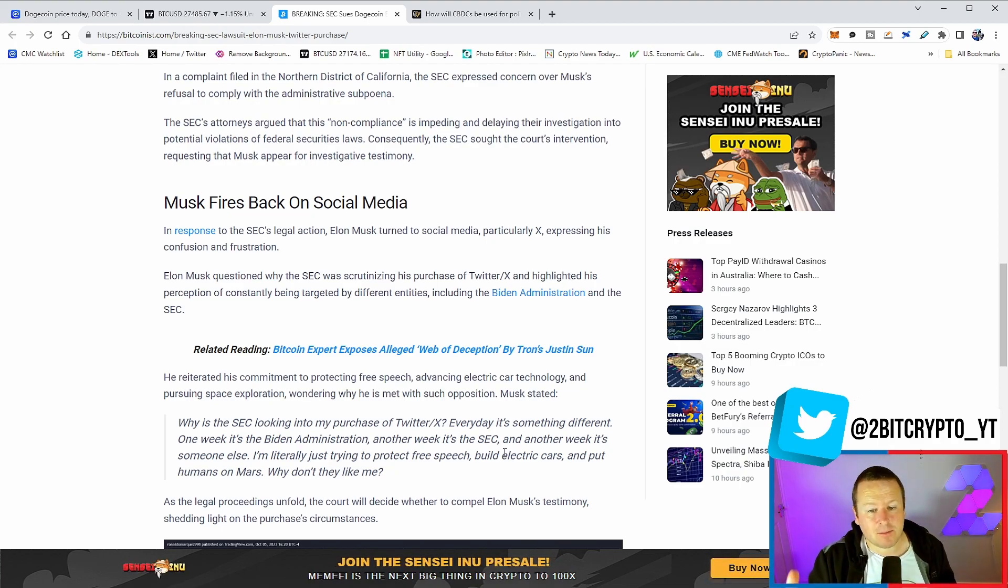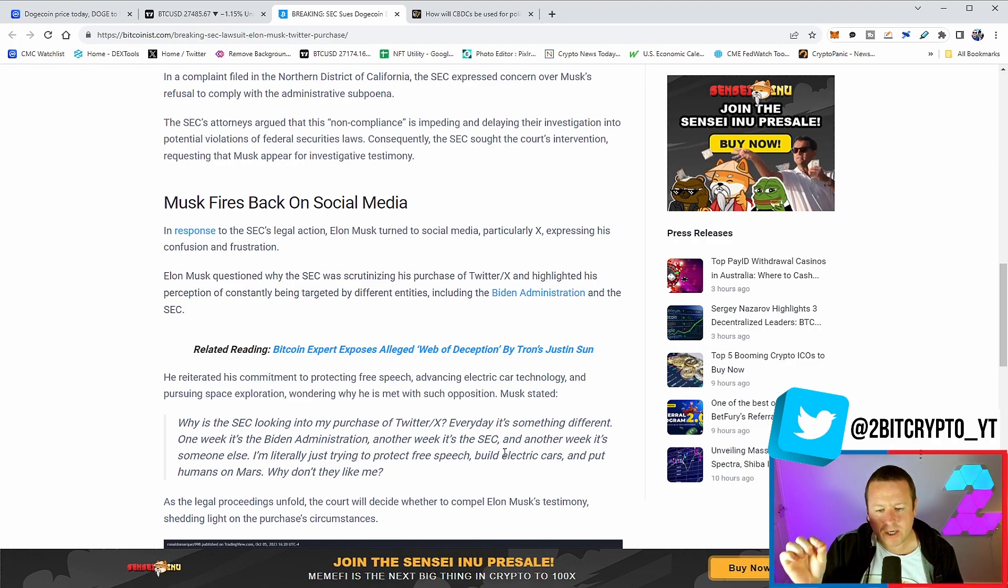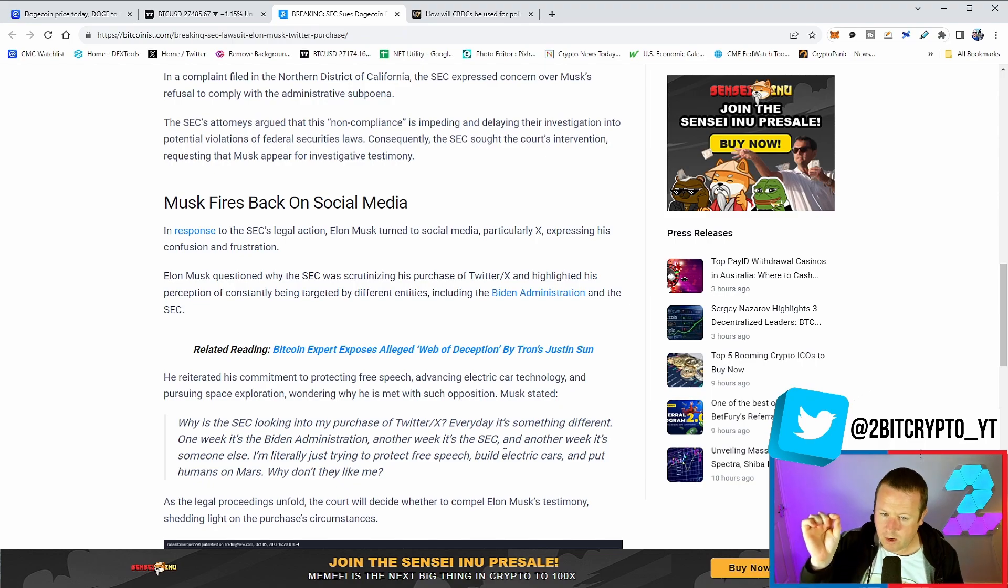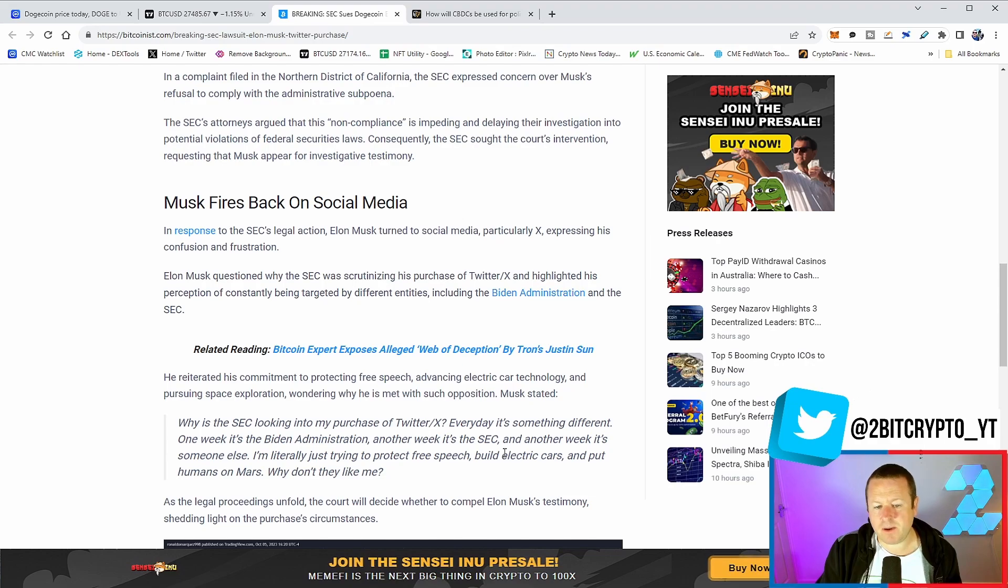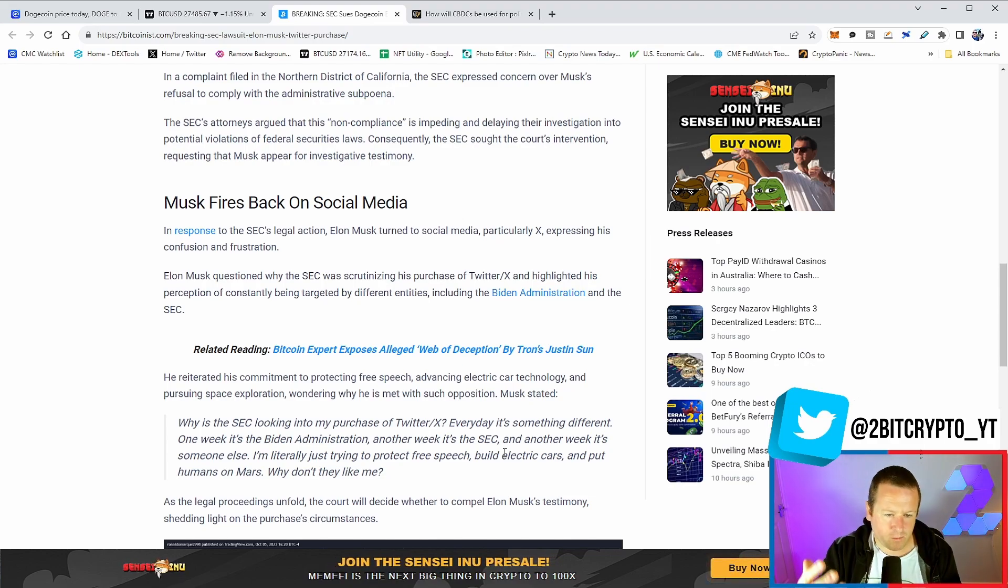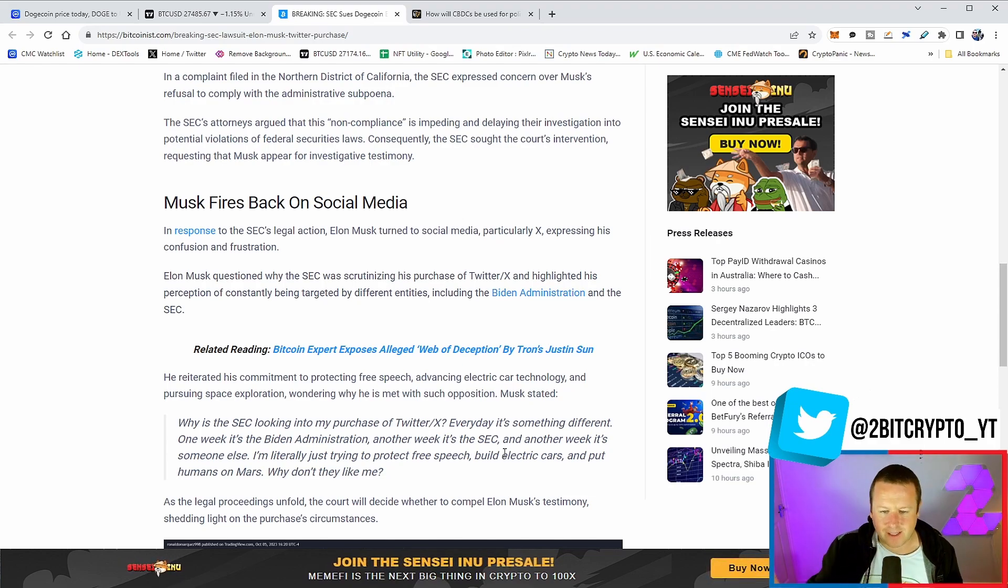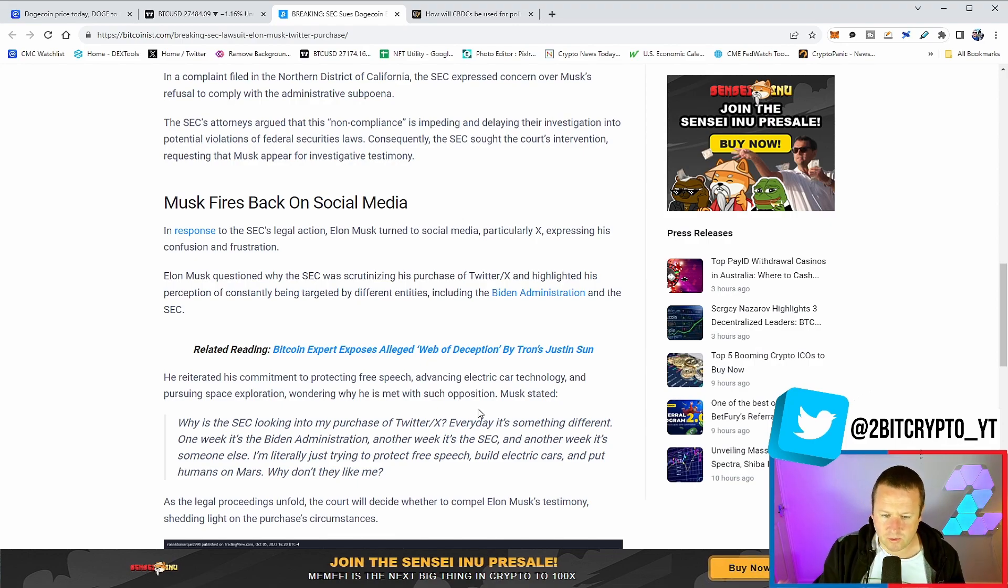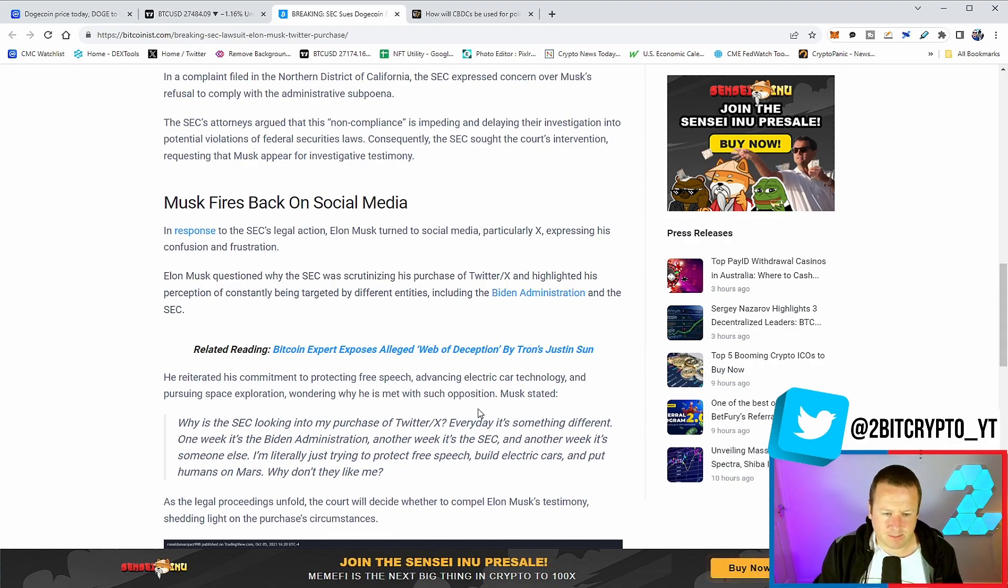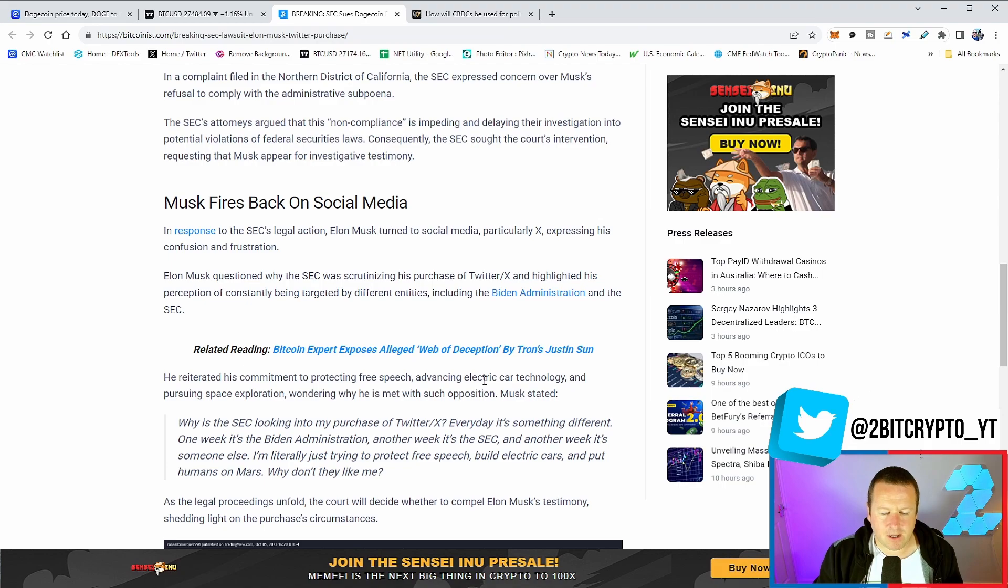This is an Elon Musk parody Twitter account. It's not actually Elon Musk. We haven't got an official statement. But I guess the sentiment is probably right. It says, why is the SEC looking into my purchase of Twitter? Every day is something different. One week, it's the Biden administration. Another week, it's the SEC. I literally want to build free speech, electric cars, and put humans on Mars. Why don't they like me?